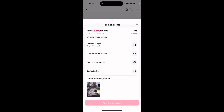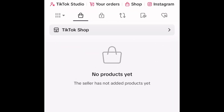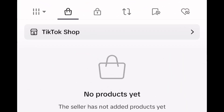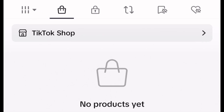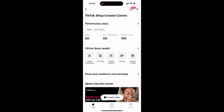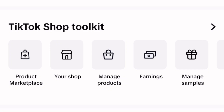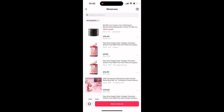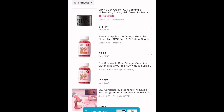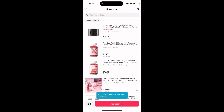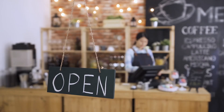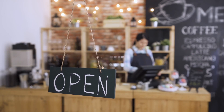I'll show you what the showcase is in just a minute. If you go back onto your main profile page and click on TikTok Shop, you'll see a 'Manage Products' icon. Click on that and it takes you into what's called your showcase. As you can see, the product I just selected is already showing there.